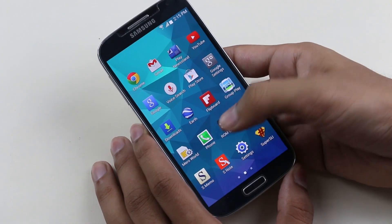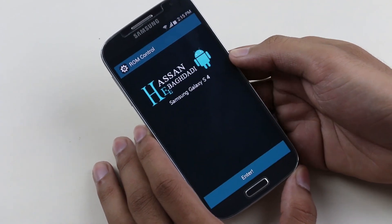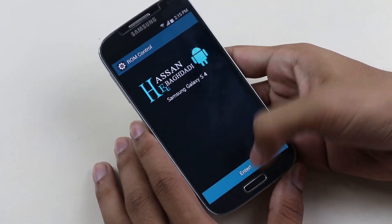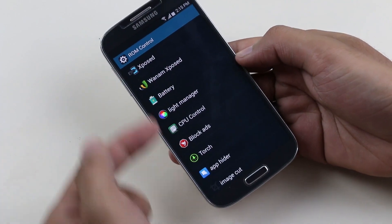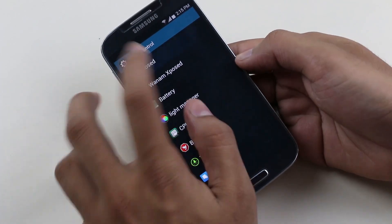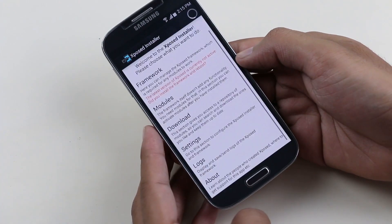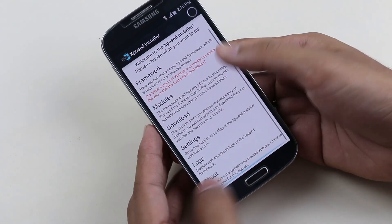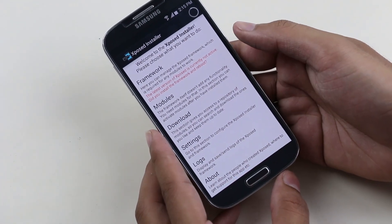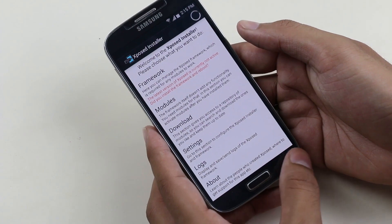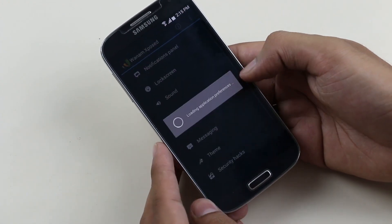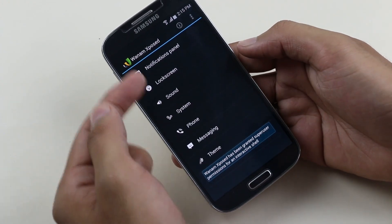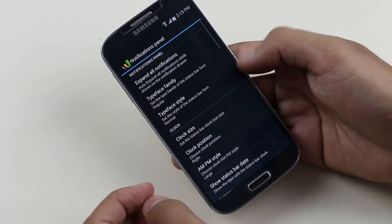You also get something called ROM Control, which lets you customize your ROM — for example, through Xposed modules. From Xposed you can customize your notification panel, lock screen, status bar, and more.